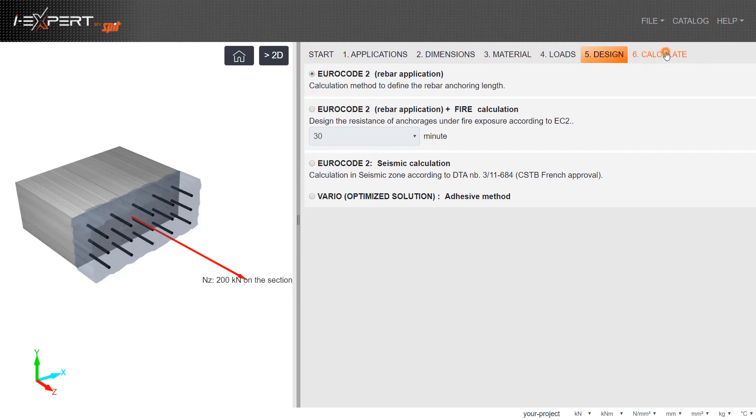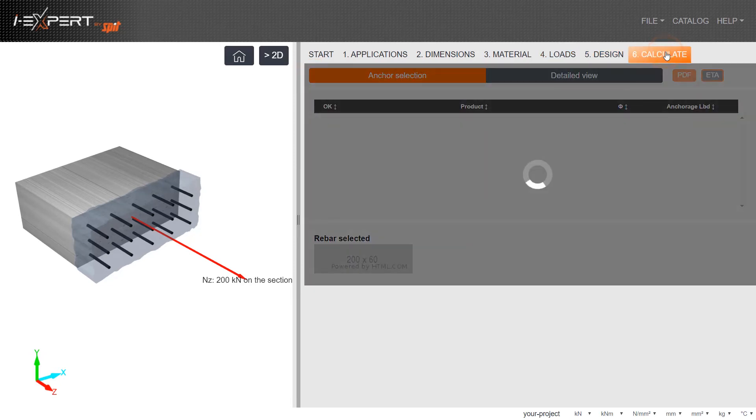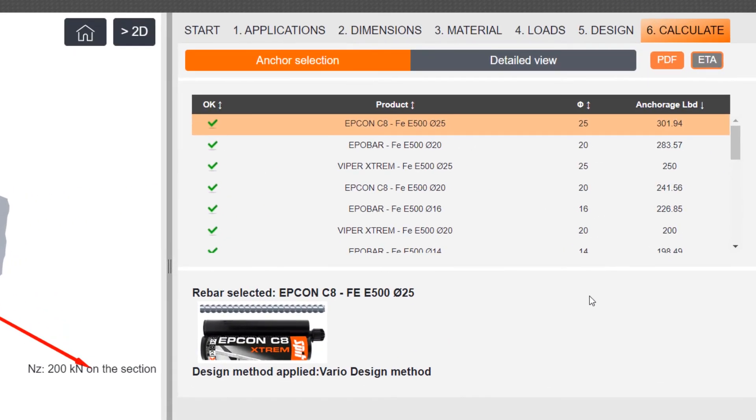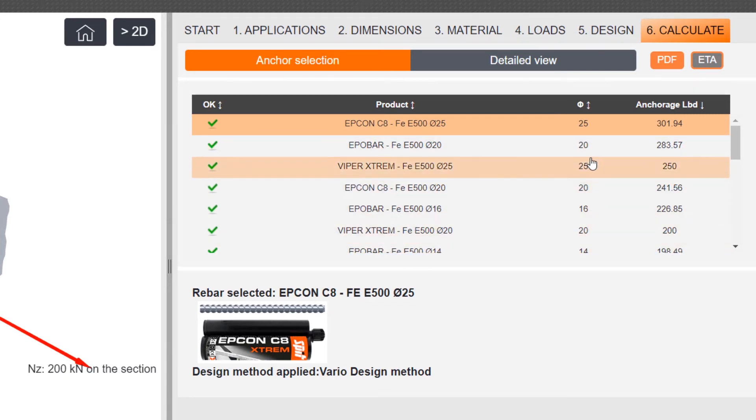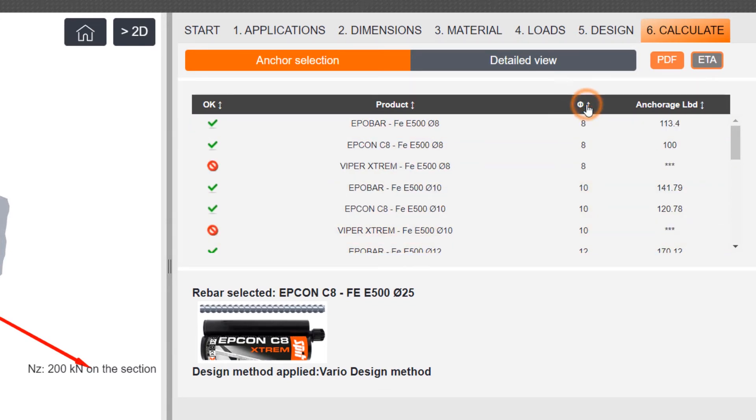Go to Step 6, Calculate. The list here shows all possible chemical anchors with the corresponding bar diameters and embedment depths.